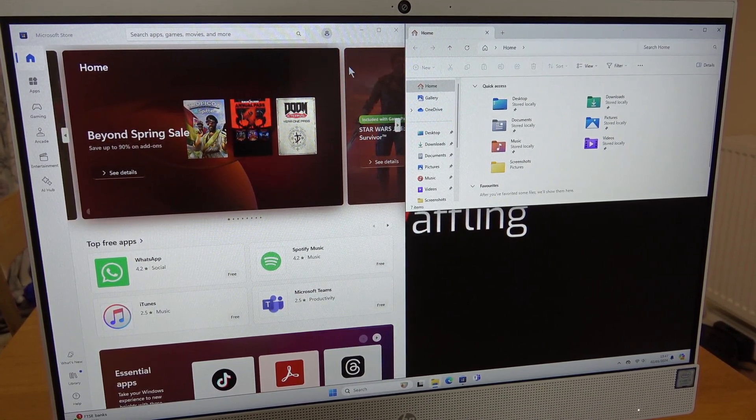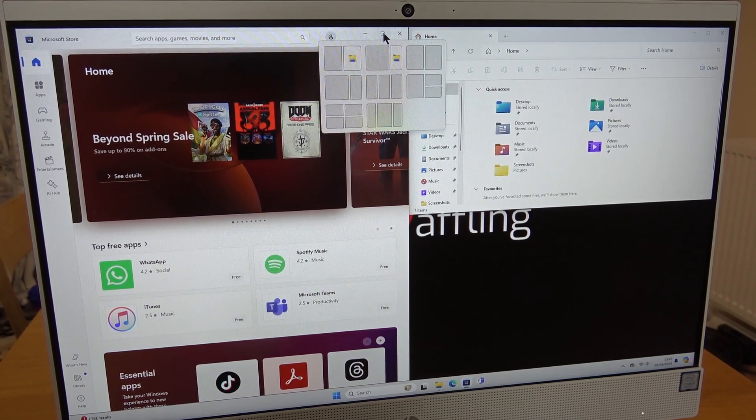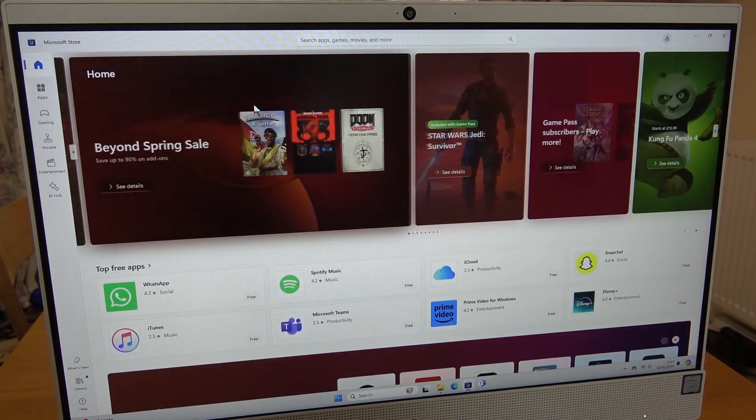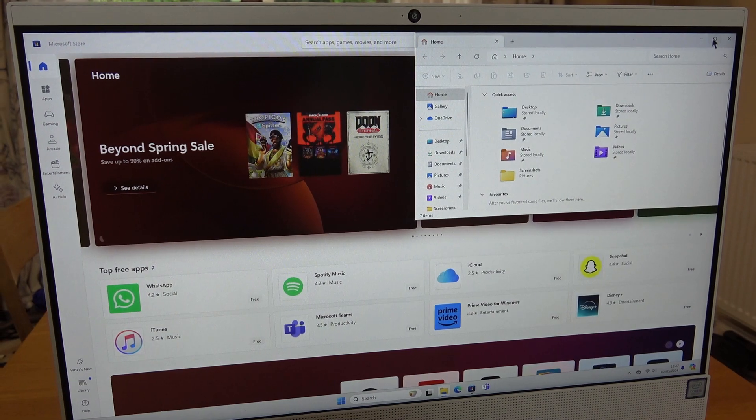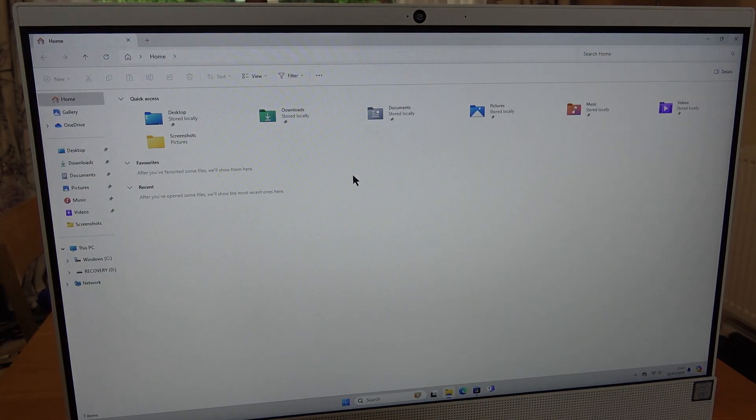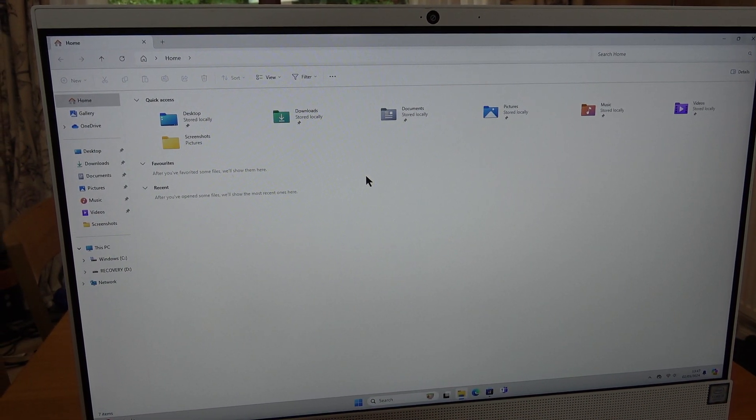To get out of it and put it back to normal, just hit the maximize button. You can see that's back to normal. If I go into folders, maximize, and that's back to normal again.